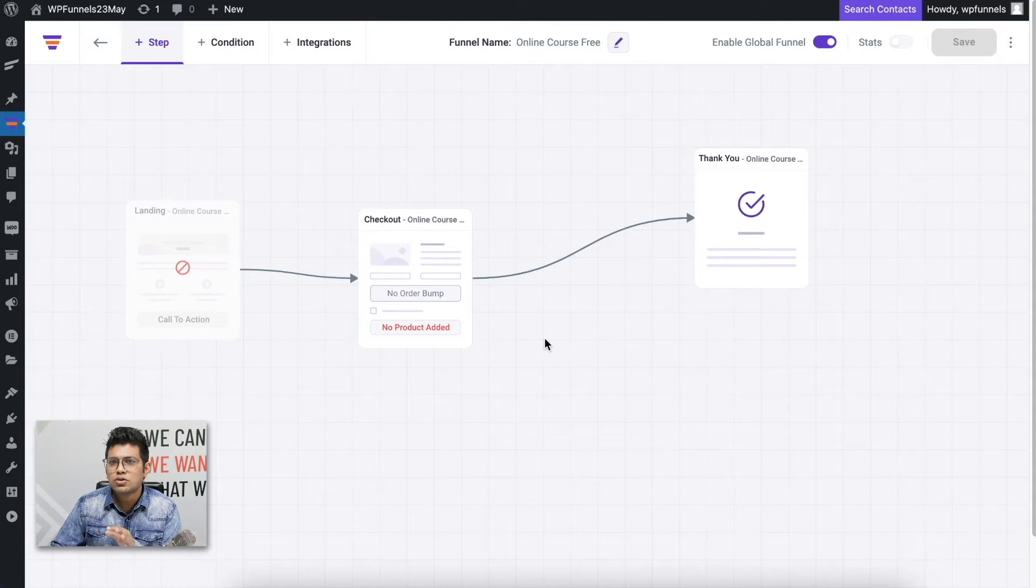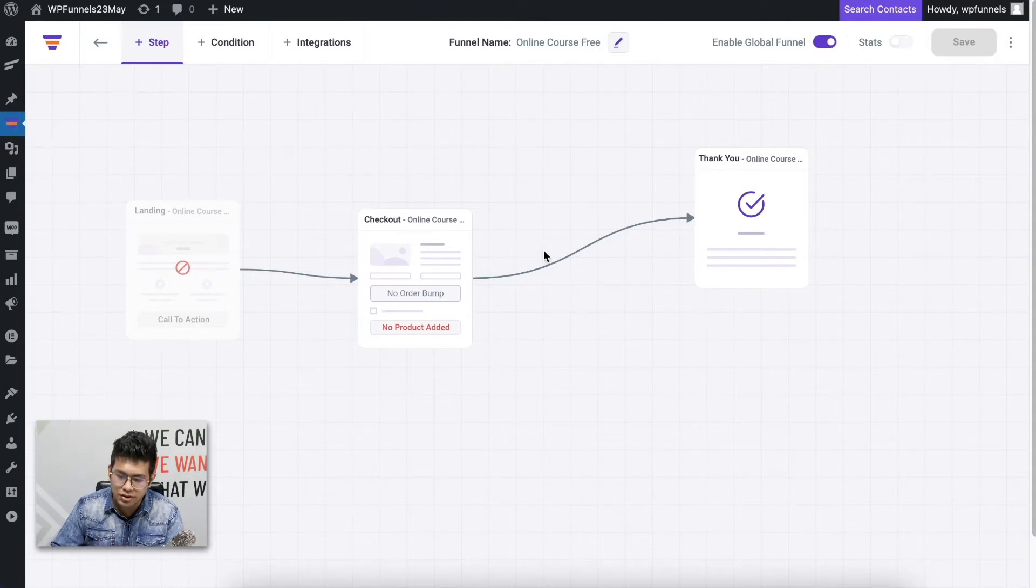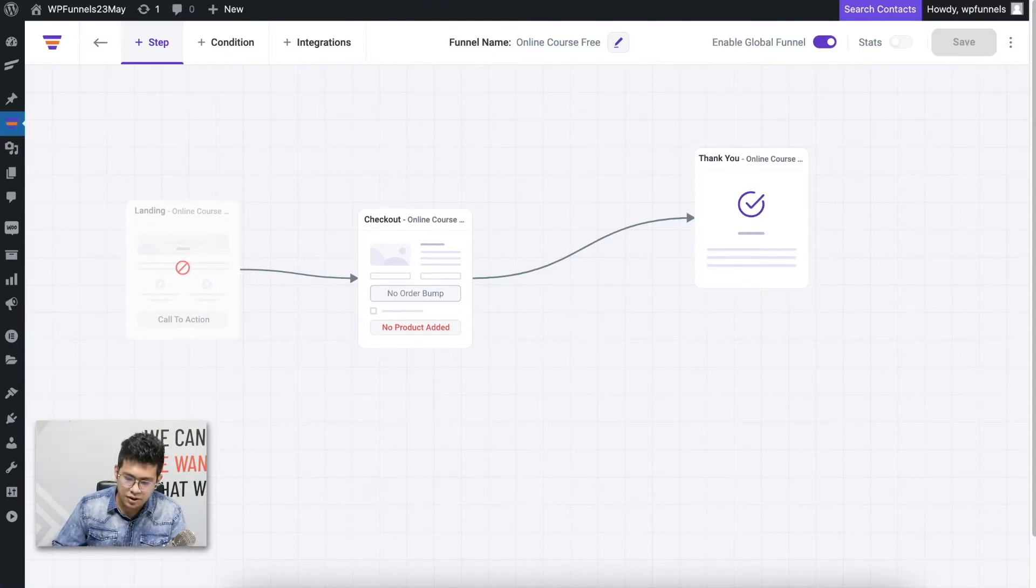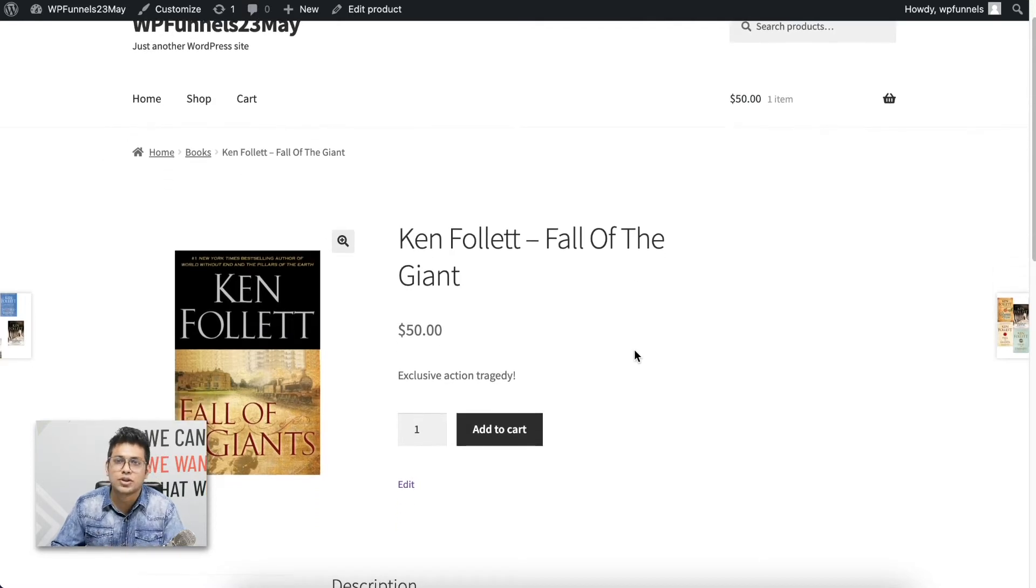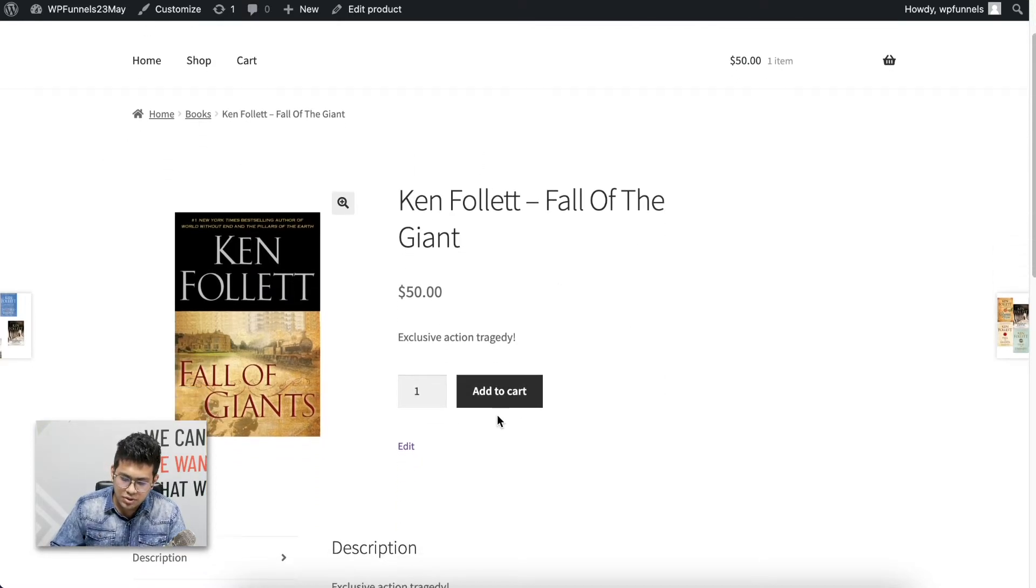Before I go ahead and set up the conditions in this, I would like to show you how my traditional checkout works. This is a product that I have in my shop, which is a book. Let me just add this to the cart.